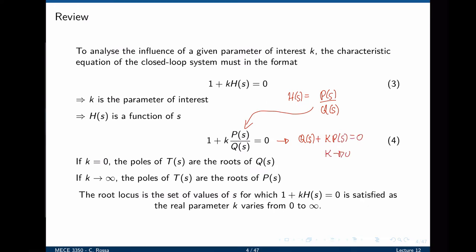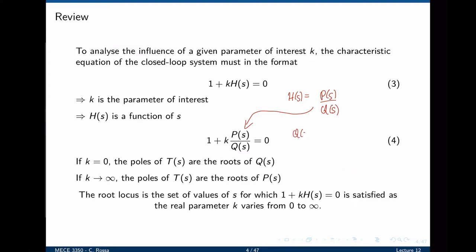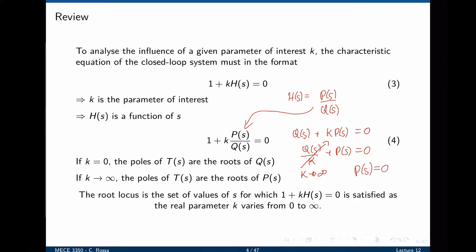When k tends to 0, the term k*p(s) tends to 0, and the poles of the transfer function satisfy q(s) equals 0. The roots of q(s) = 0 represent the roots of the characteristic equation when k = 0, and also the poles of the closed loop transfer function y over r. We can also rearrange this expression by dividing everything by k. When k tends to infinity, this term tends to 0, and the solutions are simply p(s) = 0. The roots of p(s) are the roots of the characteristic equation when k tends to infinity, and these represent the poles of the closed loop transfer function.